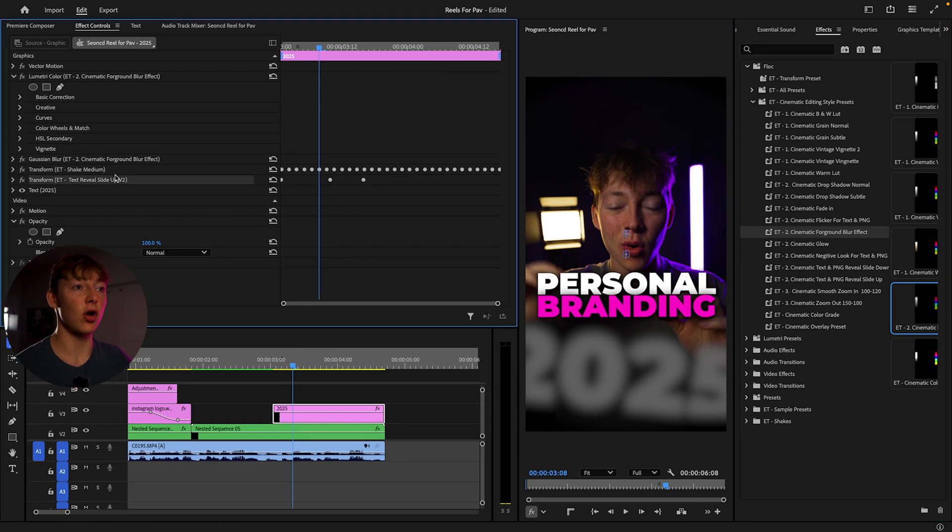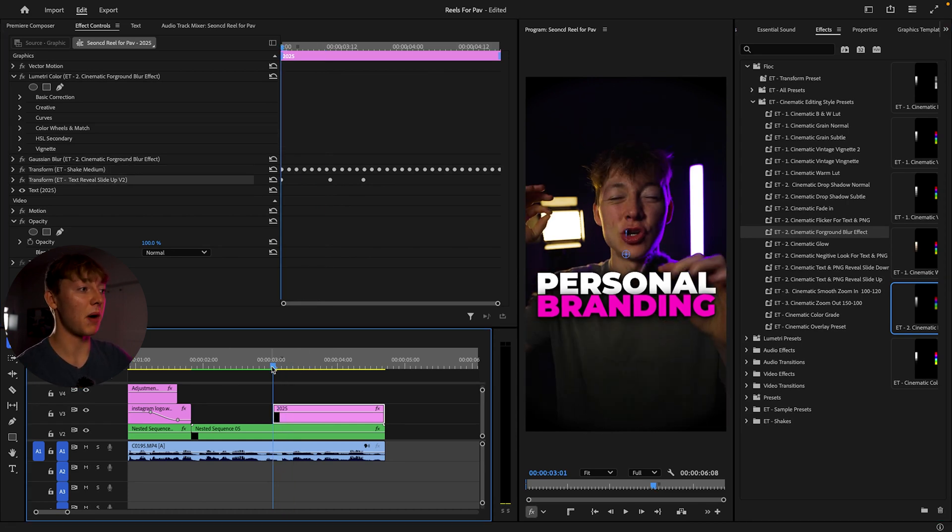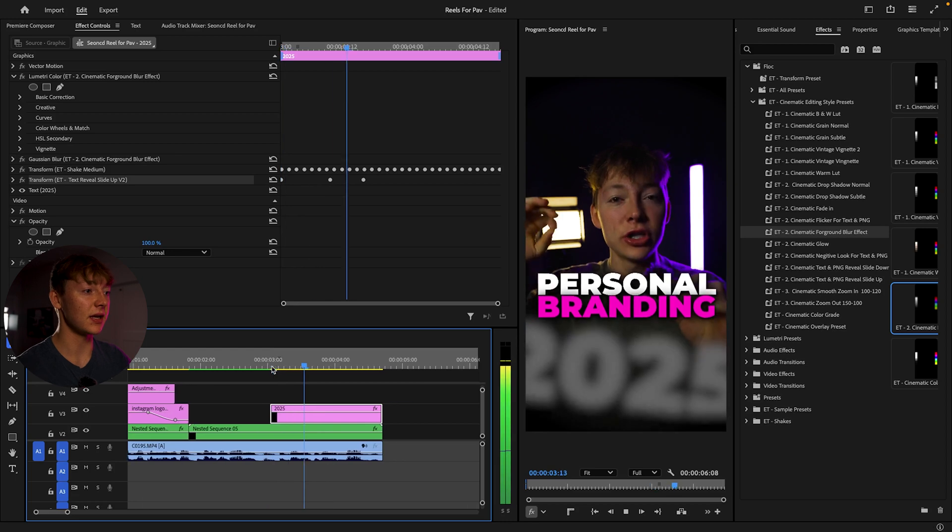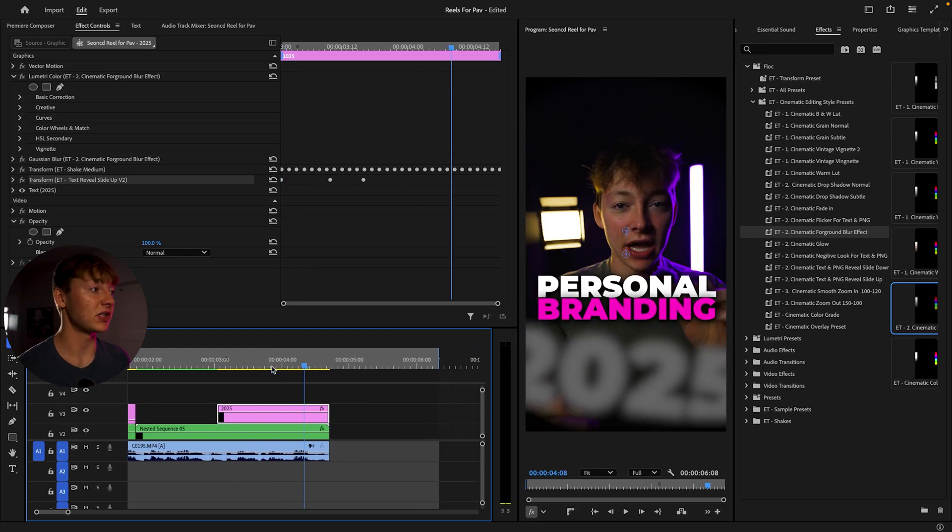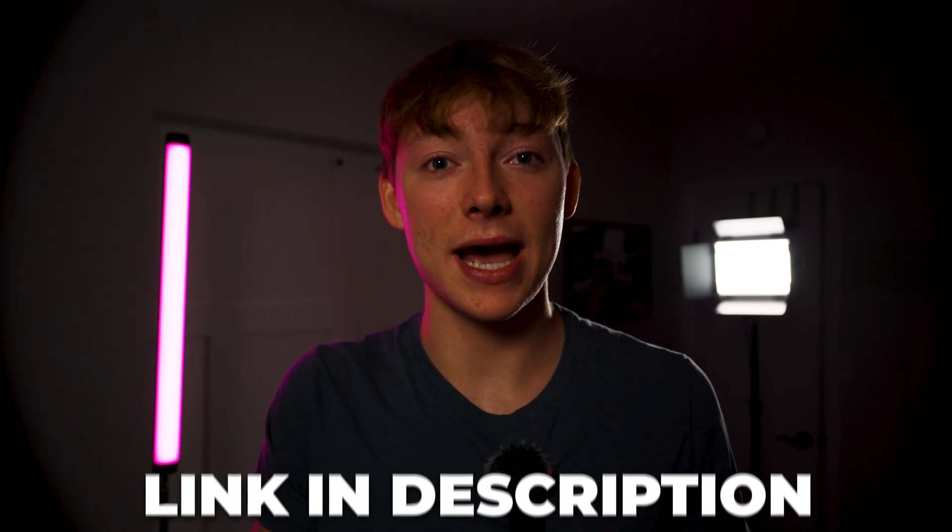And you can also get this text reveal that I have on here right now. So it's going to pop up just like this. And it looks absolutely amazing. Again, go down the link description, grab that pack and if you want to learn more effects just like this for the cinematic editing style for your personal brand, click this video right over here.